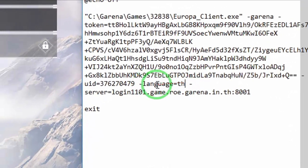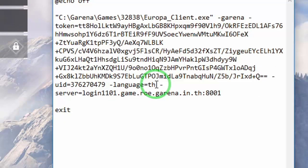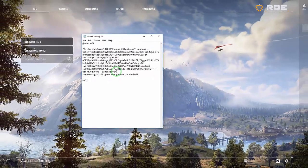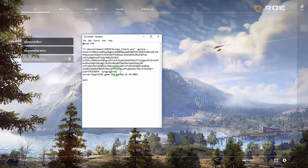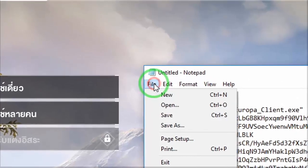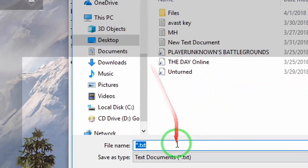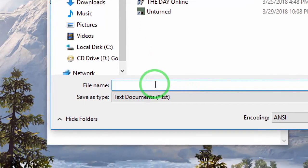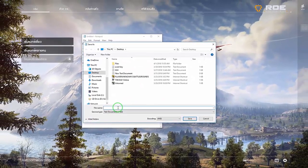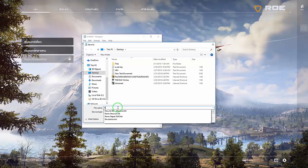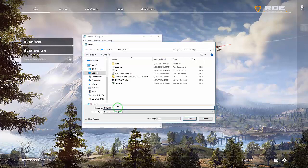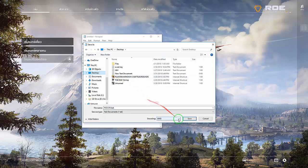You need to change the language value to English — just type 'EN'. Then go to File, Save As, and name the file 'ROEN.BAT'. Save it on the desktop and hit Save.